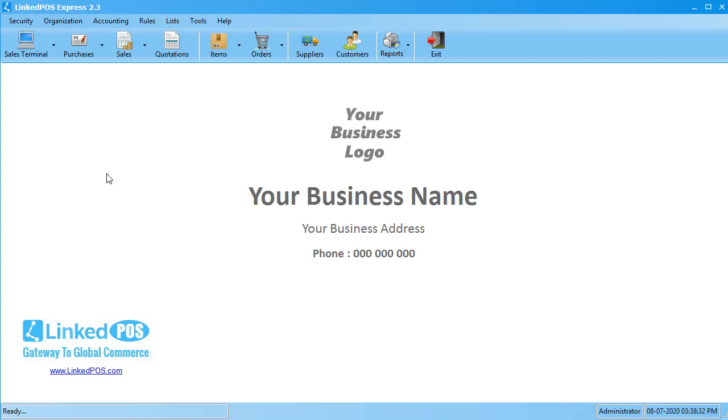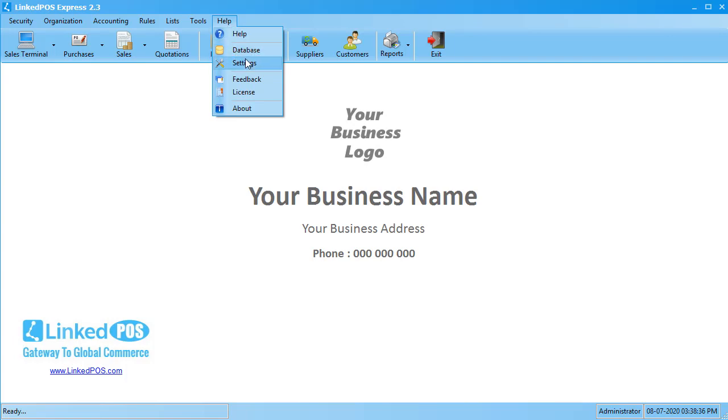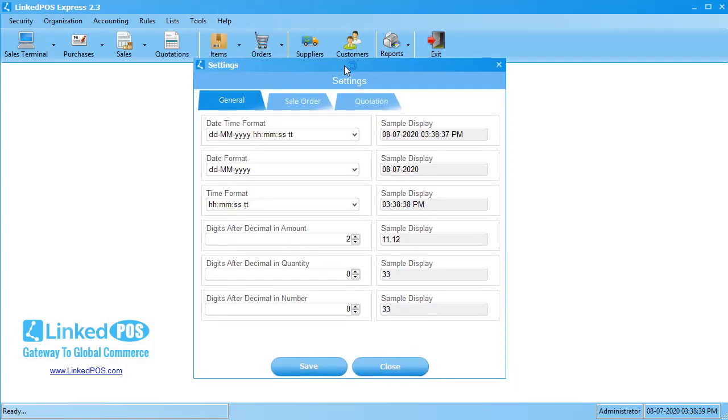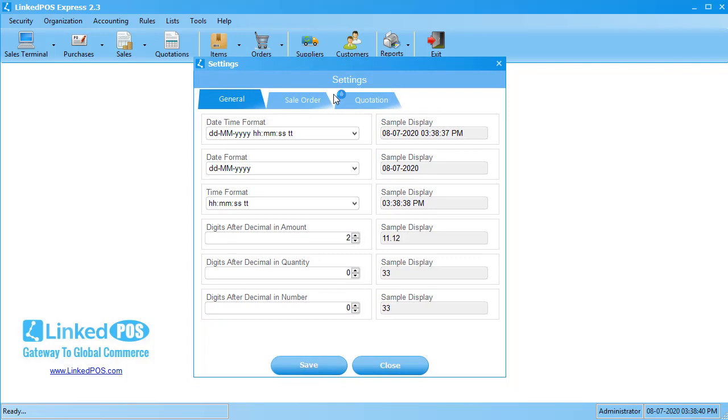To change these settings, head on over to the Help menu. In the drop-down that appears, choose the Settings option. This will open up the window that allows you to change settings in LinkedPoS. There are three tabs in this window: the General tab, the Sales Order tab, and the Quotation tab. Let's start off with the General tab.